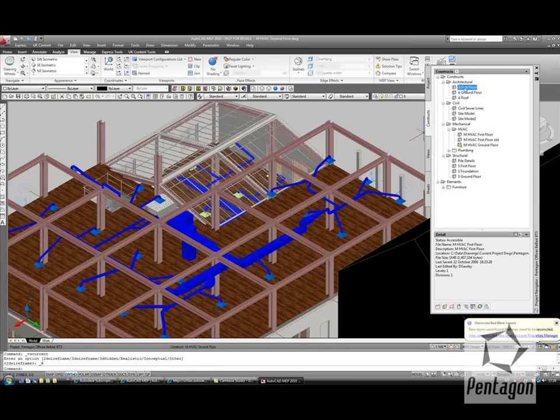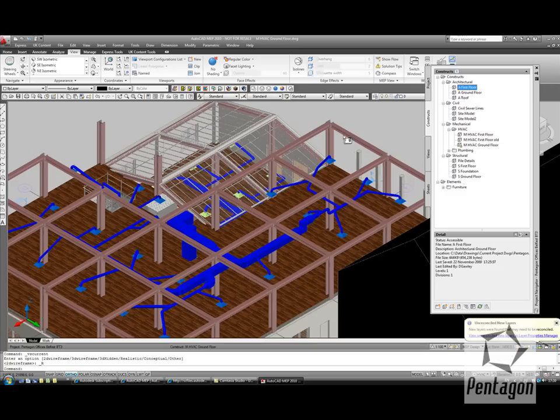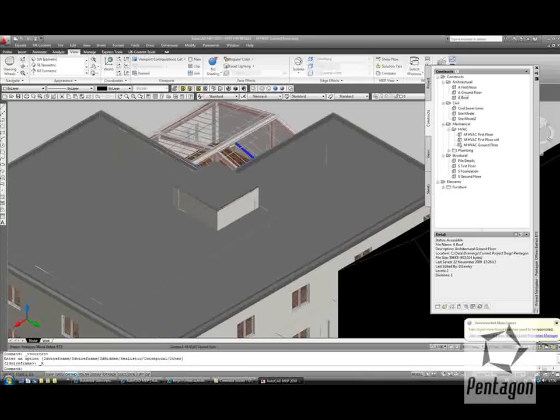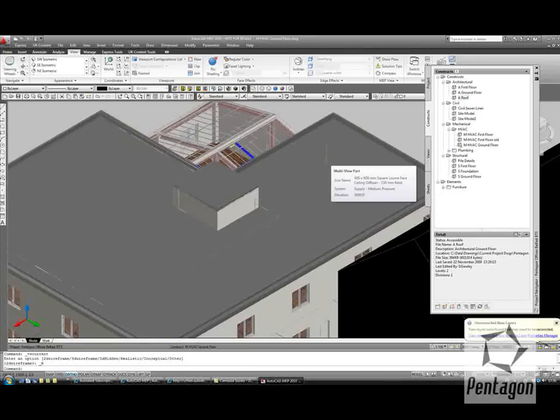Again, we could build this up and add in the architectural for the first floor, then the architectural for the roof. So we're getting a more realistic representation of our building model.